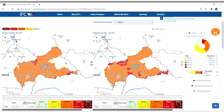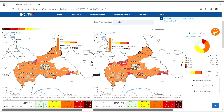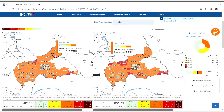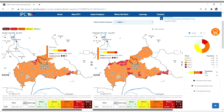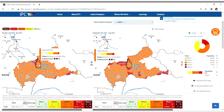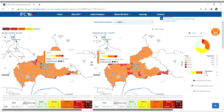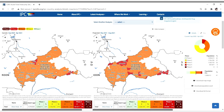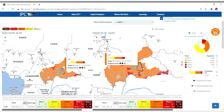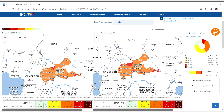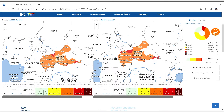Each analyzed region is color-coded into IPC phases. Any areas colored in orange or red means they're classified as IPC Phase 3 or above. Hover over a specific area and a detailed tab will open to give you a comparison of the phase classification, as well as populations in IPC Phase 3 and above, and the evidence level.